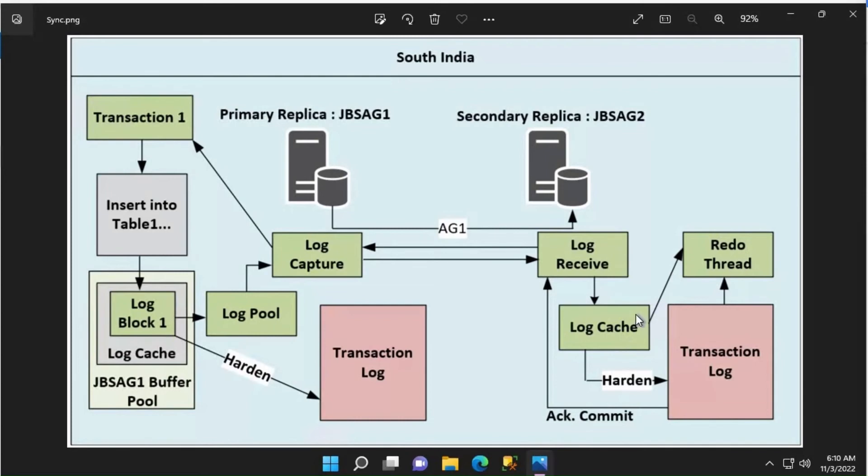When the log cache on the secondary replica becomes full or it receives a commit log record, it hardens the content of log cache onto the log disk on the secondary replica.